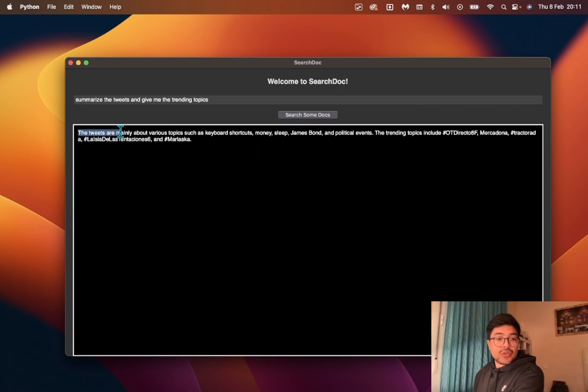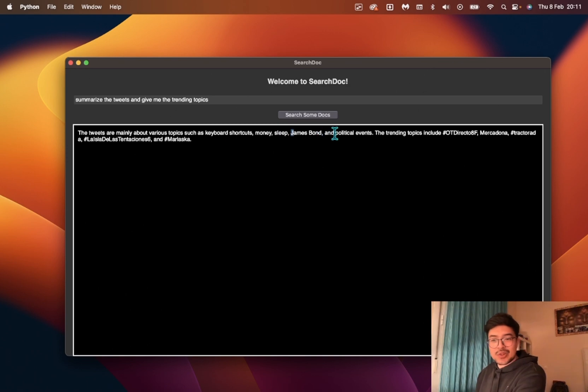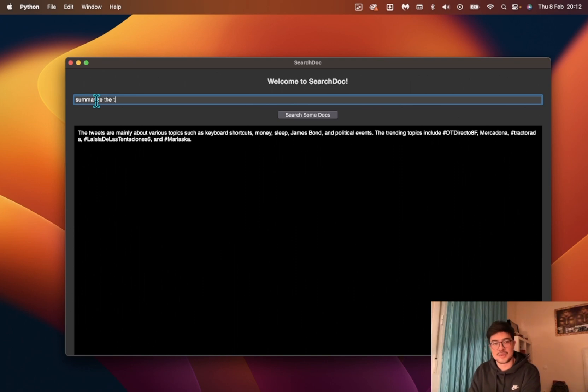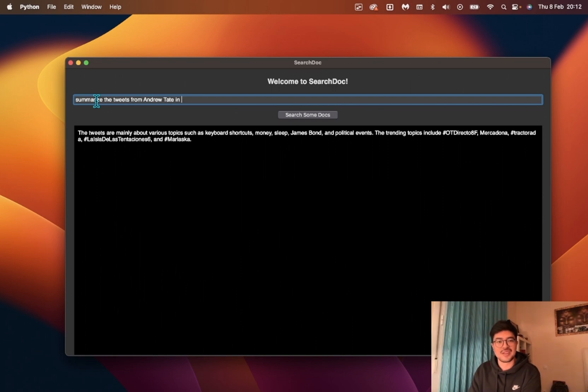The tweets are mainly about various topics such as keyboard shortcuts, money, sleep, James Bond, and political events. Maybe I want to summarize the tweets from Andrew Tate in bullet point format.